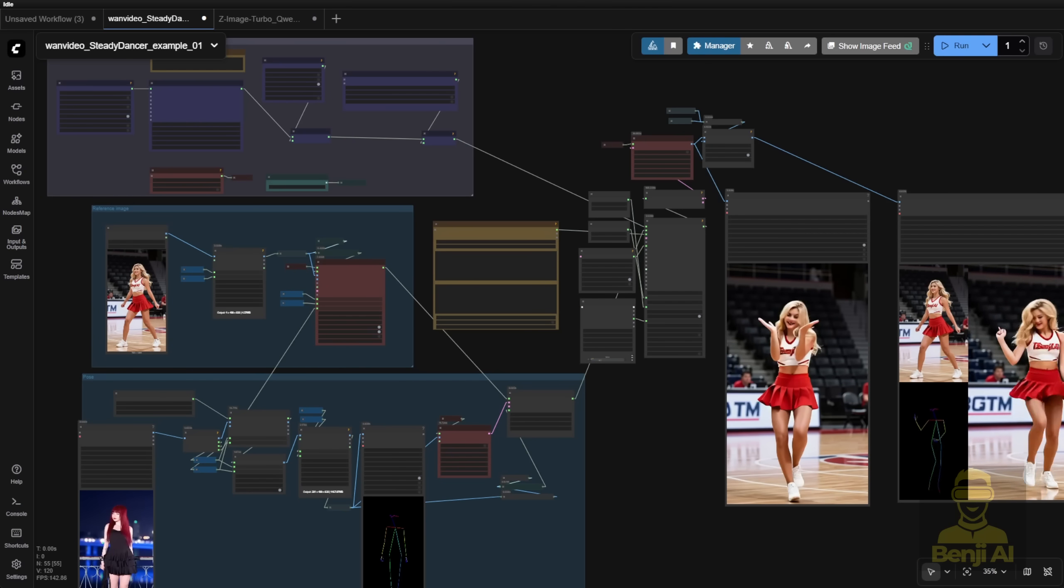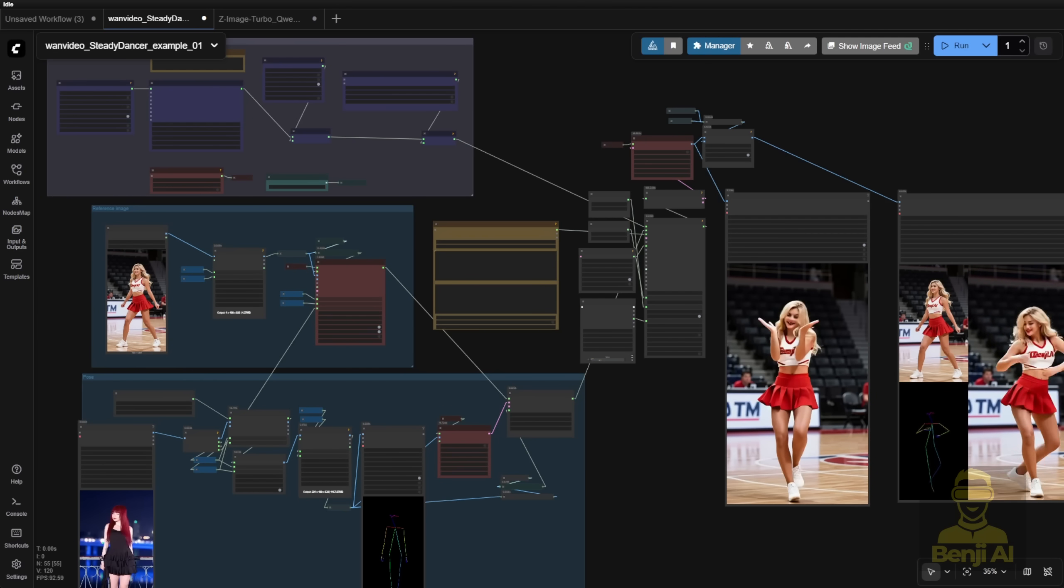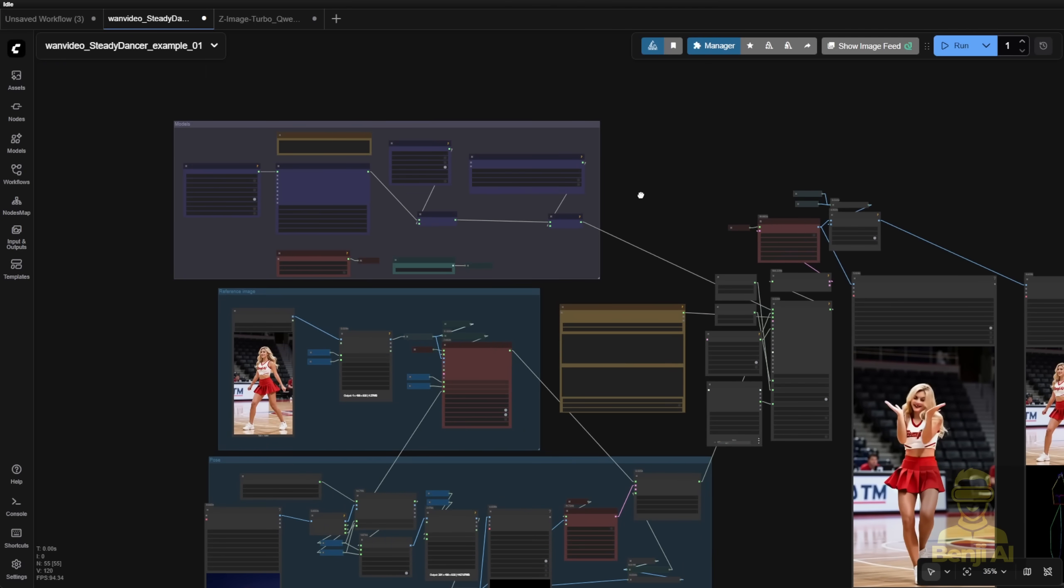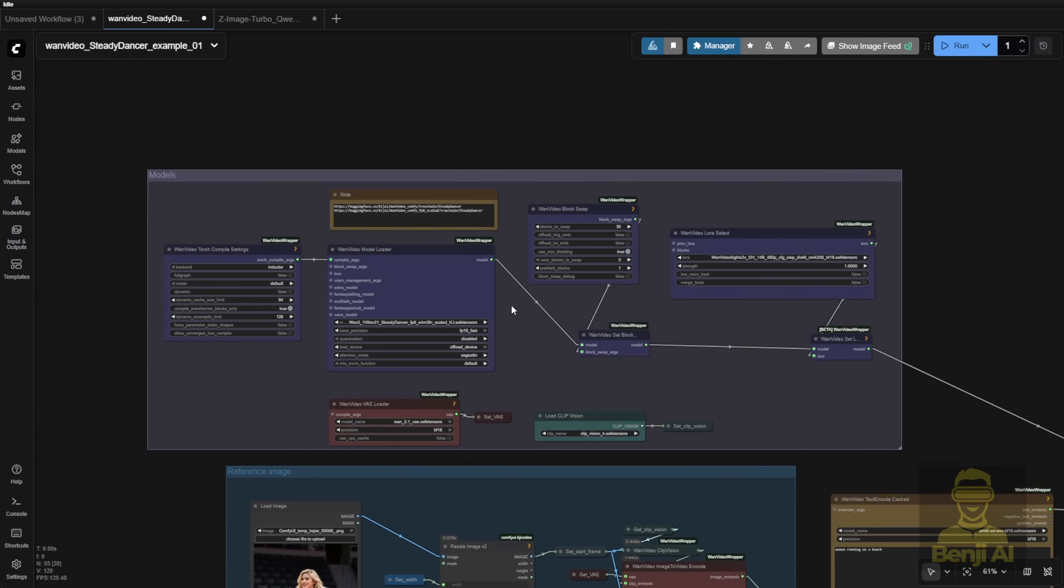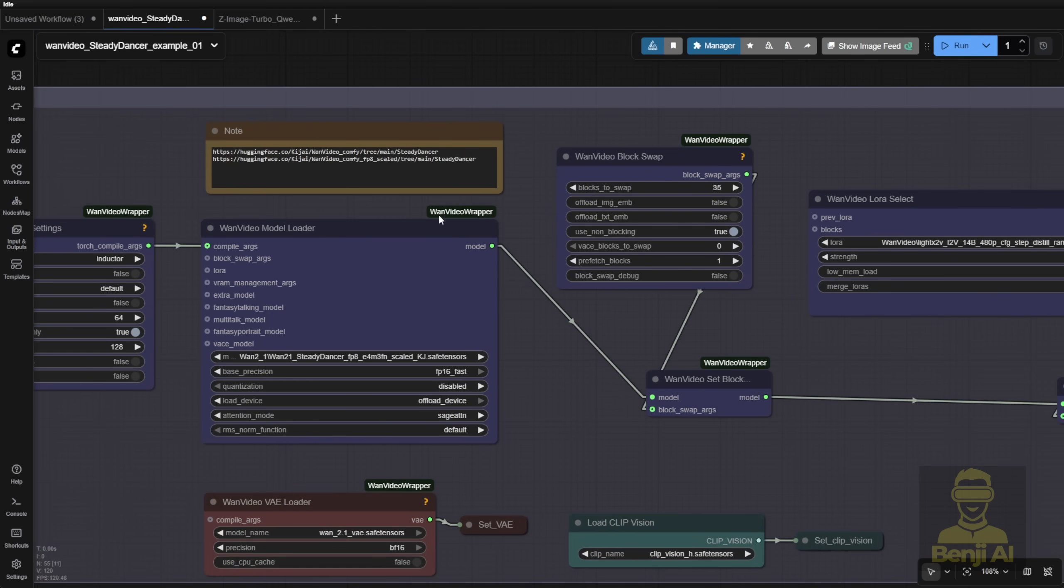So here I have the workflow from the WAN video wrapper that has the latest recent update with the example workflow.